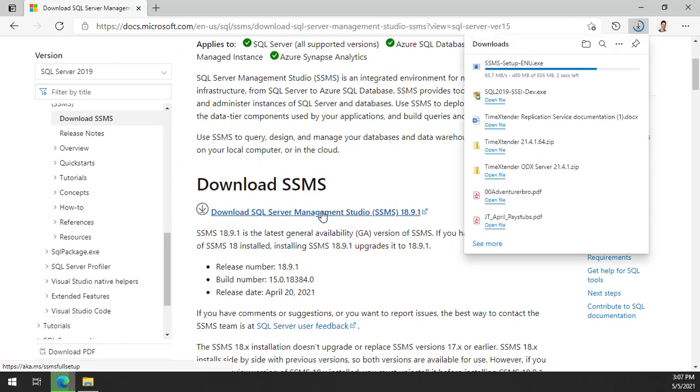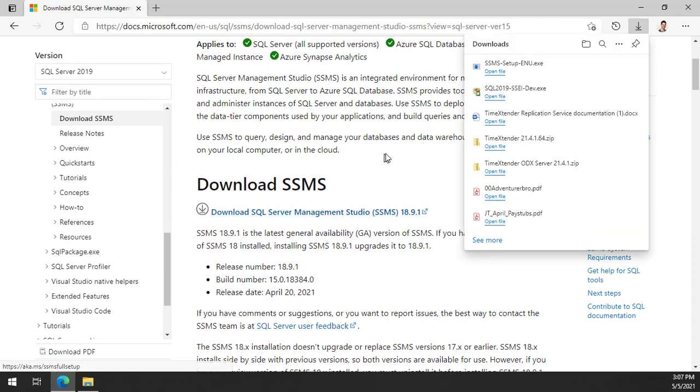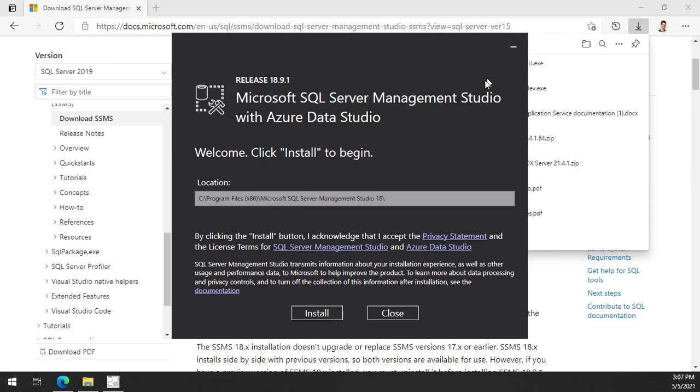Once downloaded, launch the installer for Management Studio and follow the prompts to complete the installation.